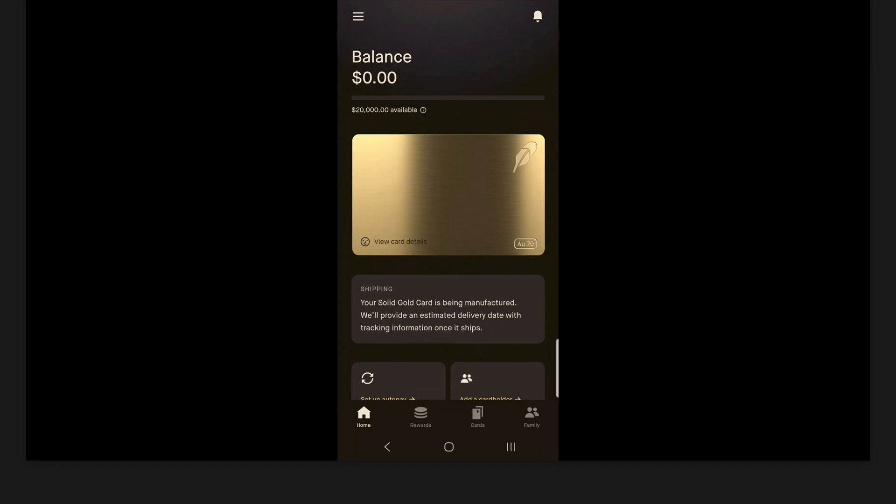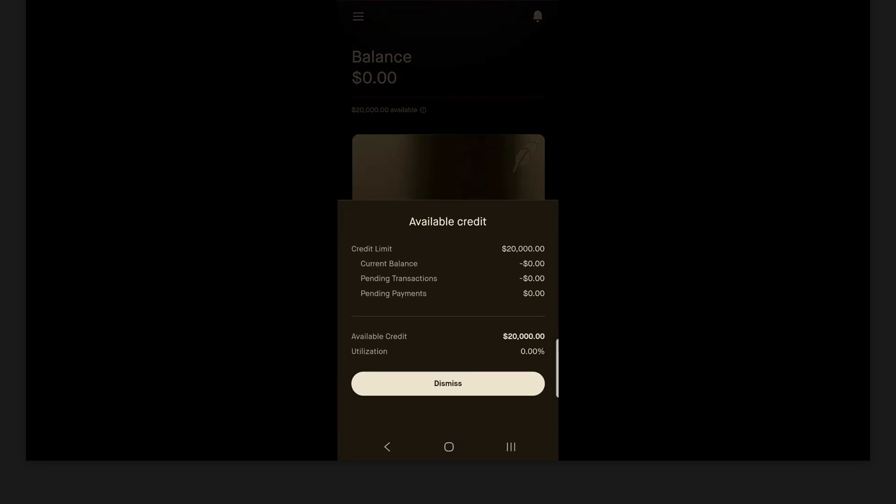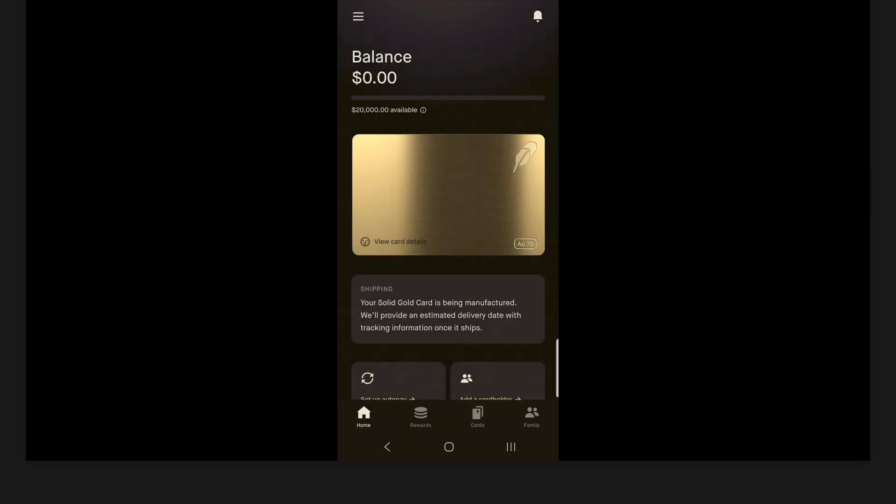So right at the top here on the home tab, it's going to be displaying your current balance. So my current balance is $0. I have not used this yet. Again, I actually just got access to it. And I don't even have my physical card yet. But this is where you will see your balance. Now right below that, you can actually see your credit limit. And to the right of available, there's actually an icon you can click. So when you click that, this will show up. So it'll kind of give you a more detailed view here. So again, my credit limit $20,000, current balance, pending transactions and pending payments are all zero. And then at the bottom, you can see your available credit and your utilization. So once I start making some purchases, this will be very useful here.